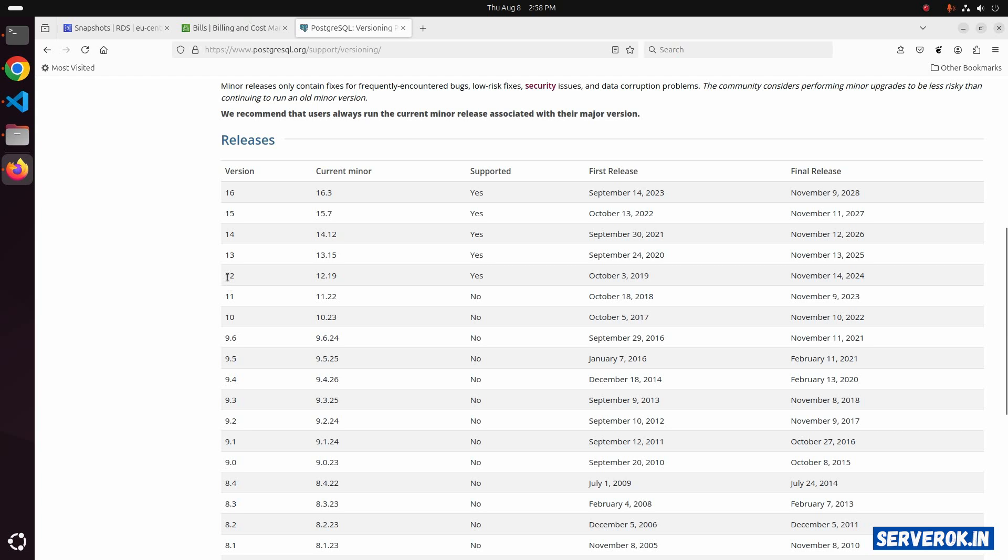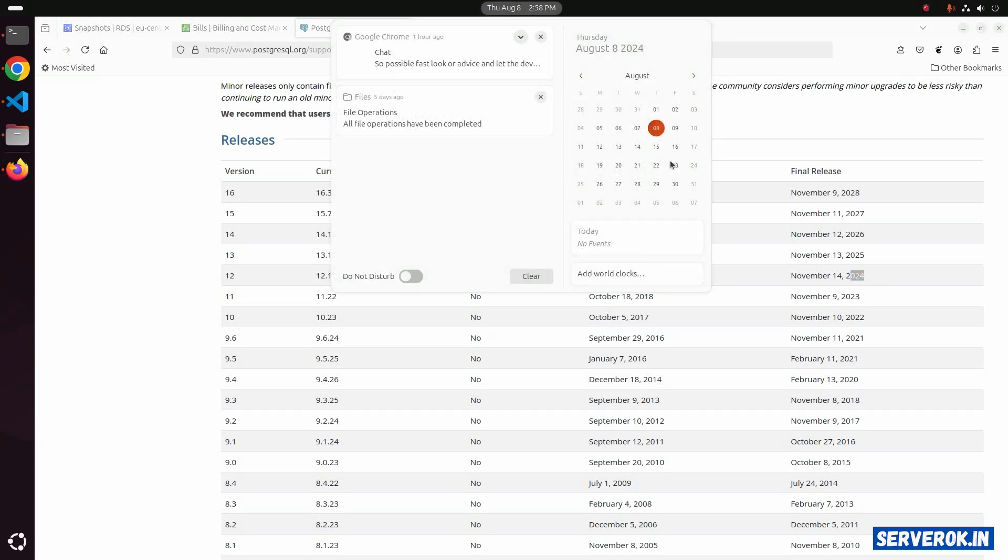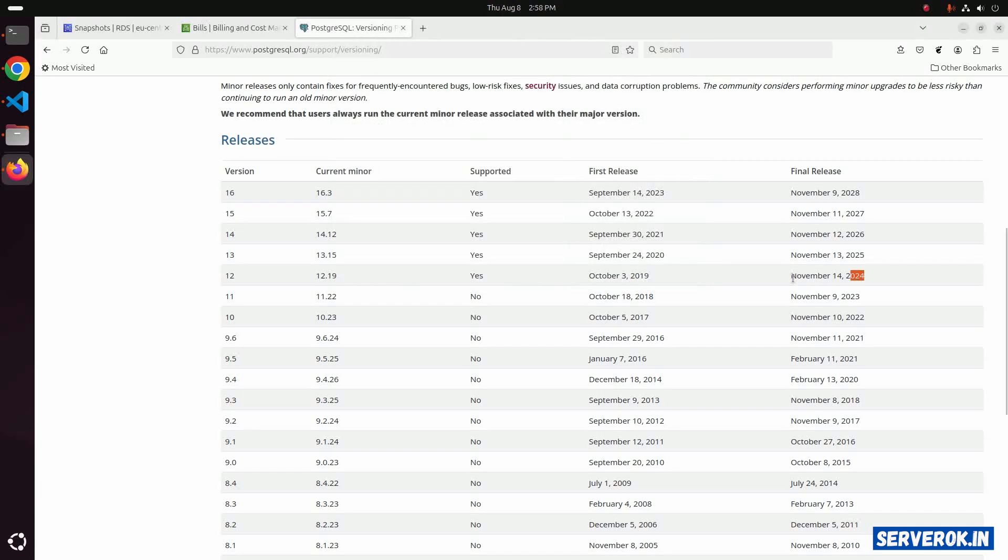Version 12 end-of-life is November 14, 2024. Today is August 8, so only 3 more months left.